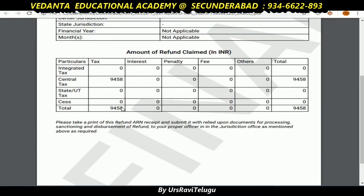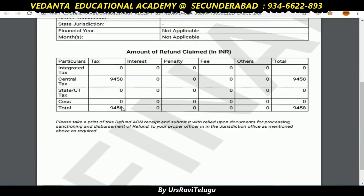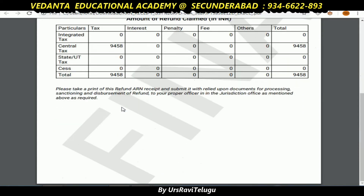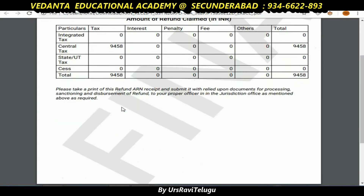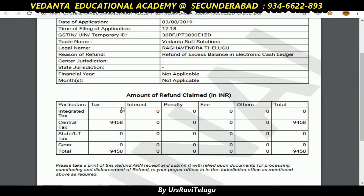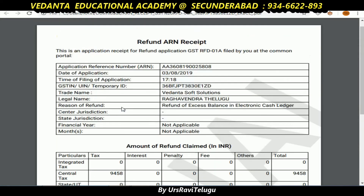Please take a print of the refund and submit it with related documents for processing, sanctioning, and the disbursement of the refund to your proper officer. If you receive this receipt, you will be assigned a range officer.